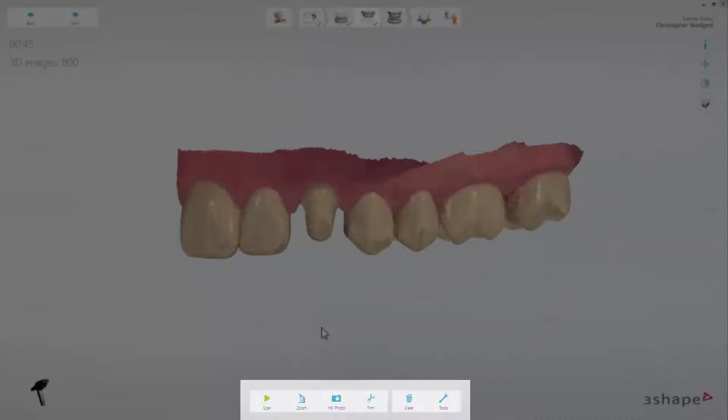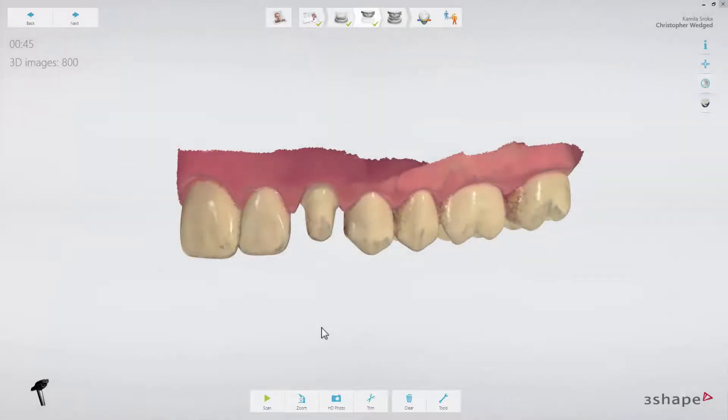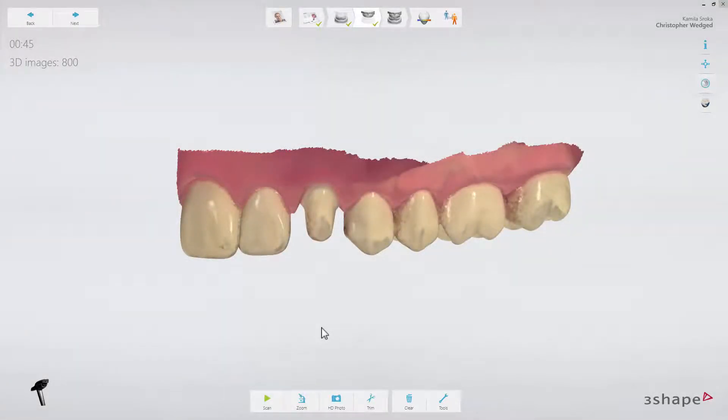At the bottom of the screen, you can find the toolbar containing general scanning tools. The first button is to start and stop the scanner. This can also be done by pressing the scan button on the scanner itself.